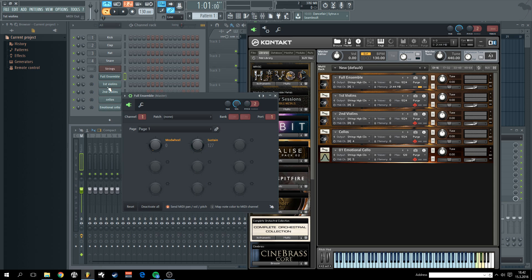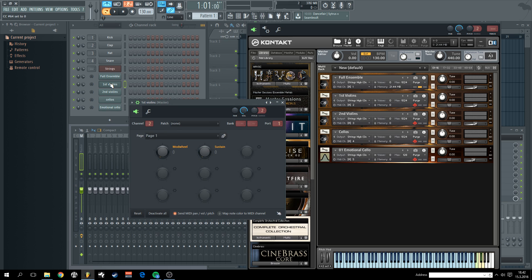Simple. So let's try out first violins. What's going on, mod wheel is zero.